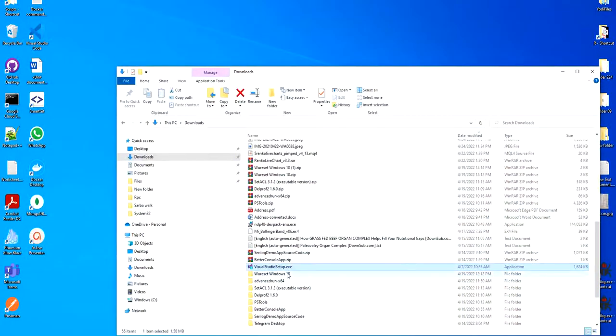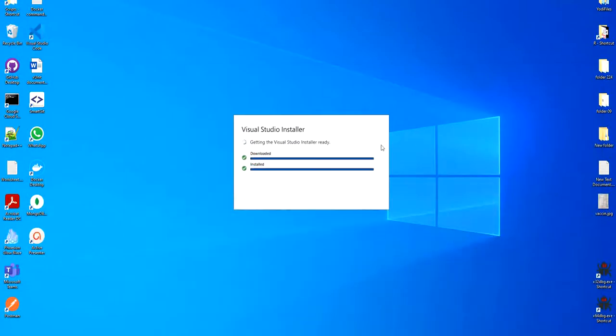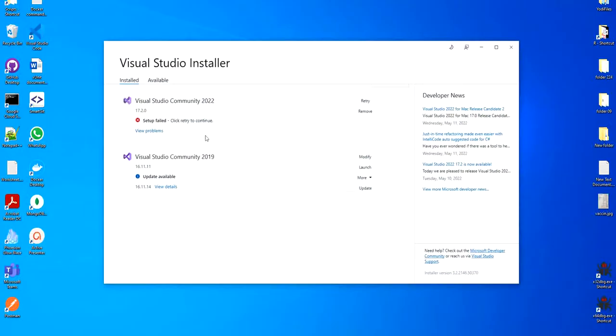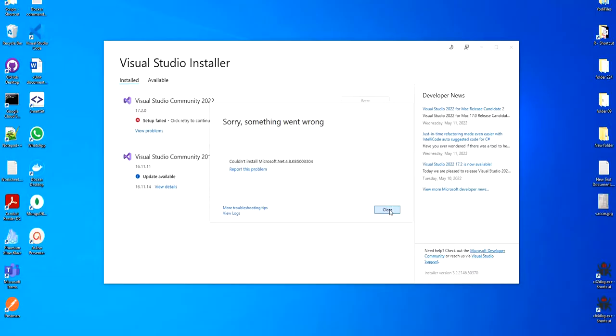Hi, today I will show you how I fixed the problem of installing Visual Studio 2022. If you are installing Visual Studio 2022 and you are facing this problem, then there is a problem with Windows Update.